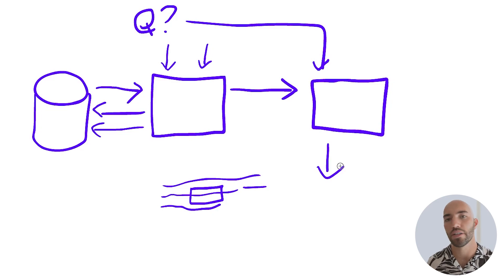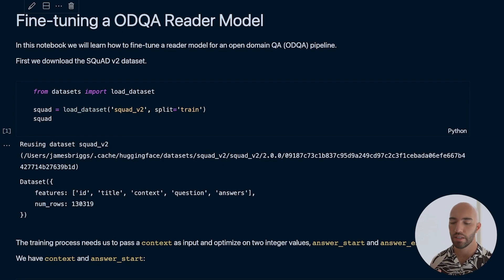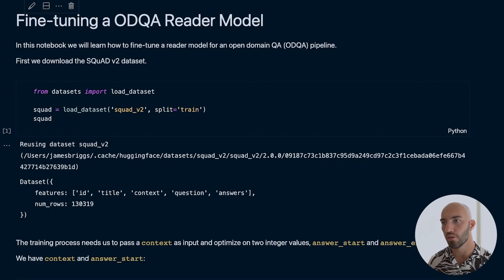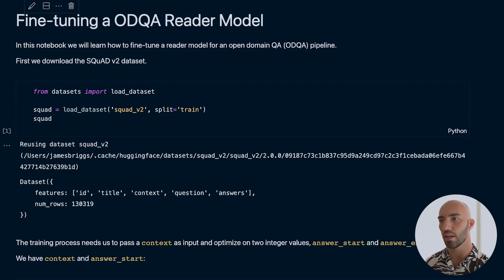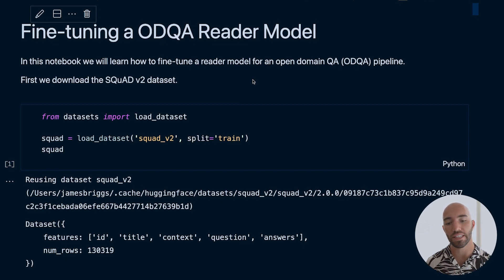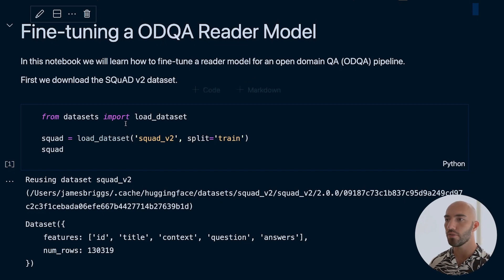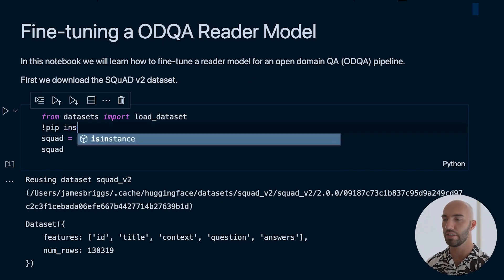We're going to be focusing on fine-tuning our own reader model. To do that we need data, so we're going with the typical question answering dataset: SQuAD, or Stanford Question Answering Dataset. To download it, we're using Hugging Face's datasets library — just run pip install datasets.